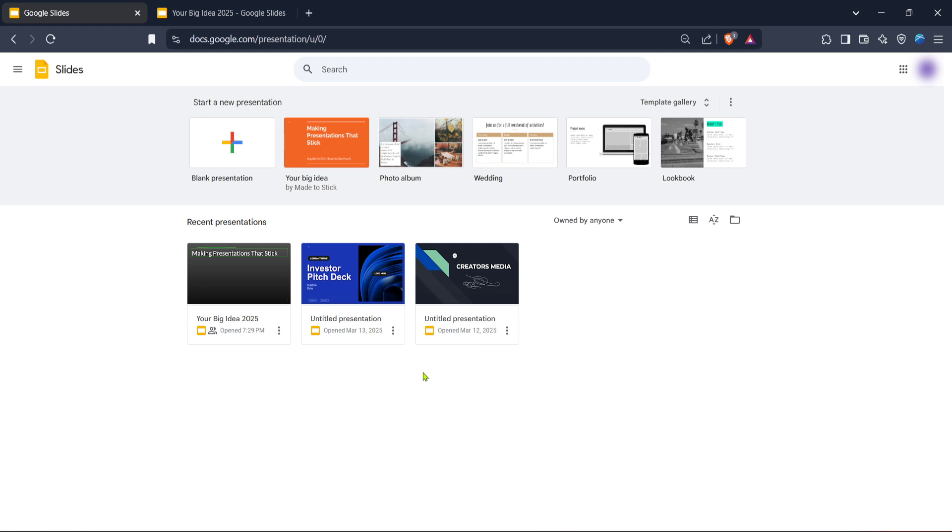First things first, open your web browser and navigate to Google Slides. It's important to start here because this is where all the magic is going to happen. Once you're on the Google Slides landing page, if you haven't signed in yet, it's time to do so. Simply enter your Google account credentials to access your slides.